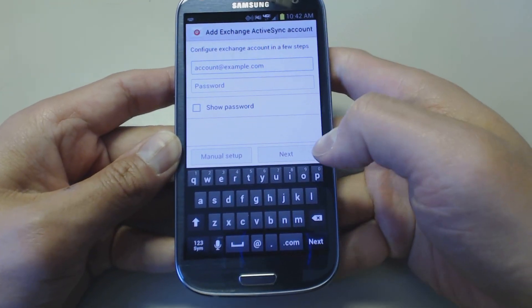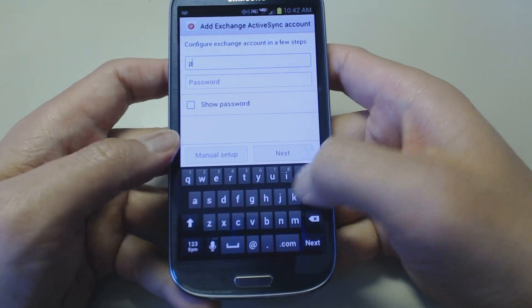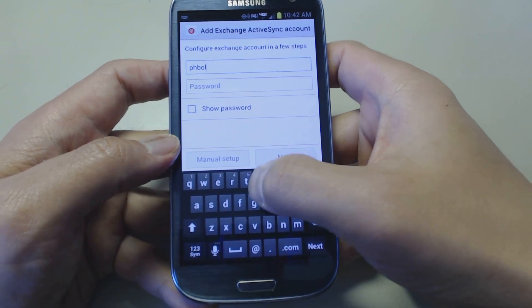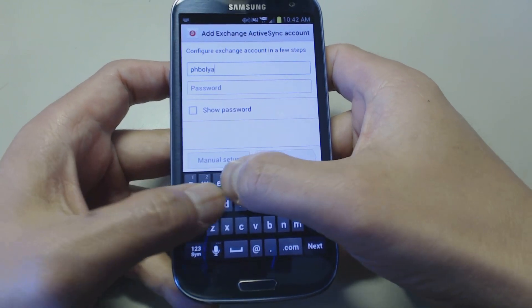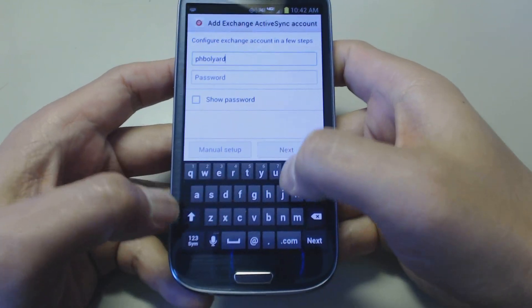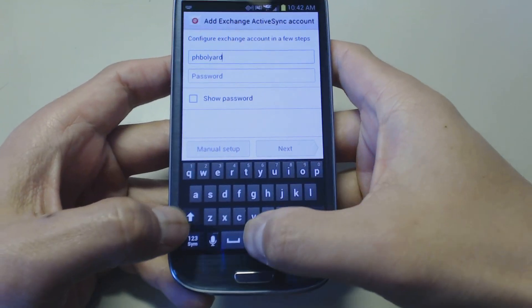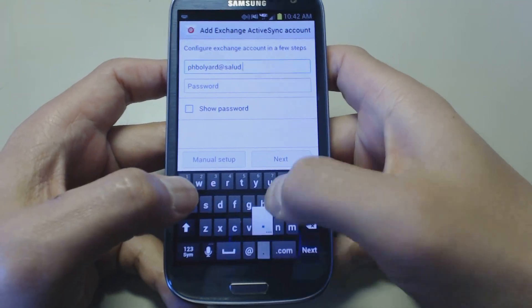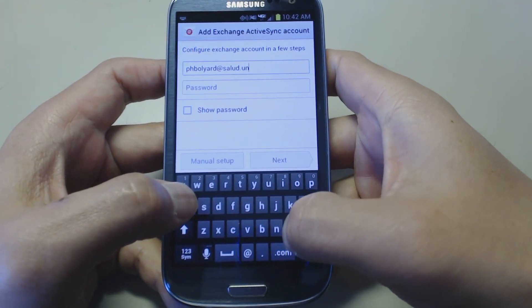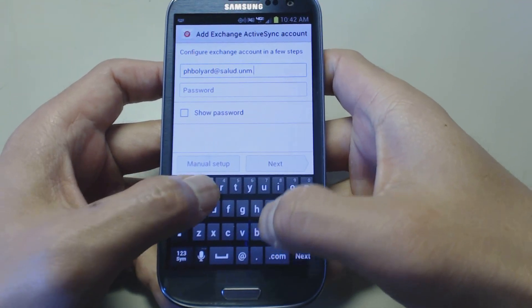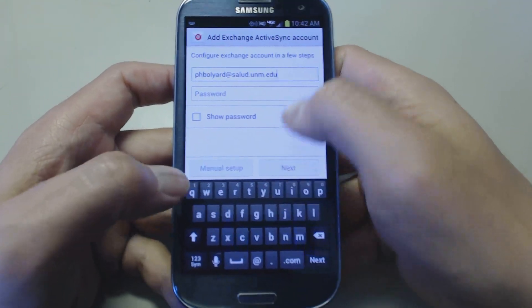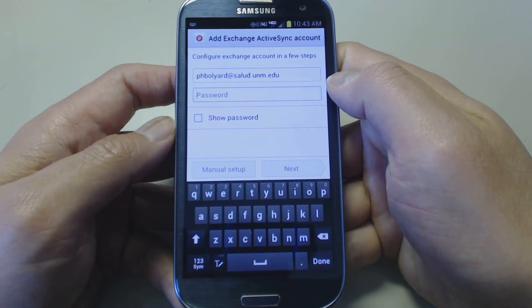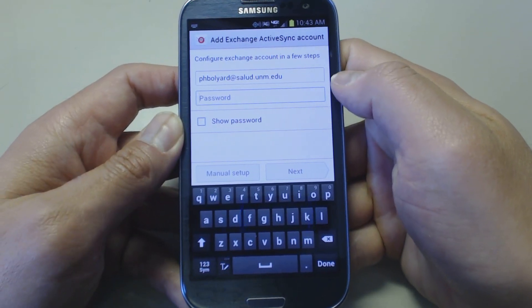Here, where it says account — add your email address. Under password, you're going to type your GroupWise password.